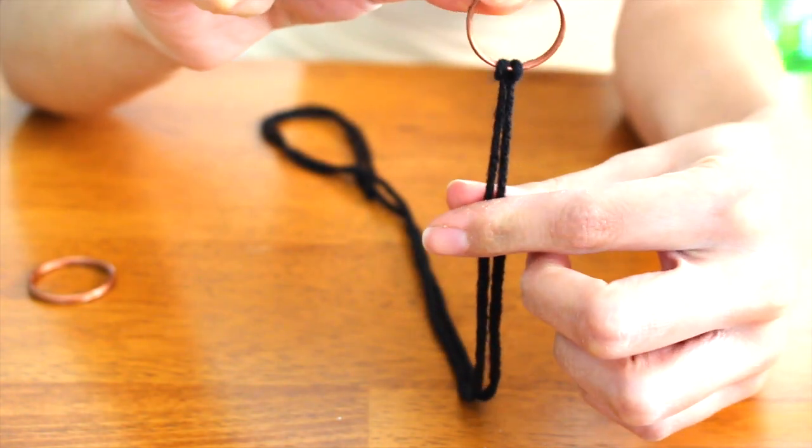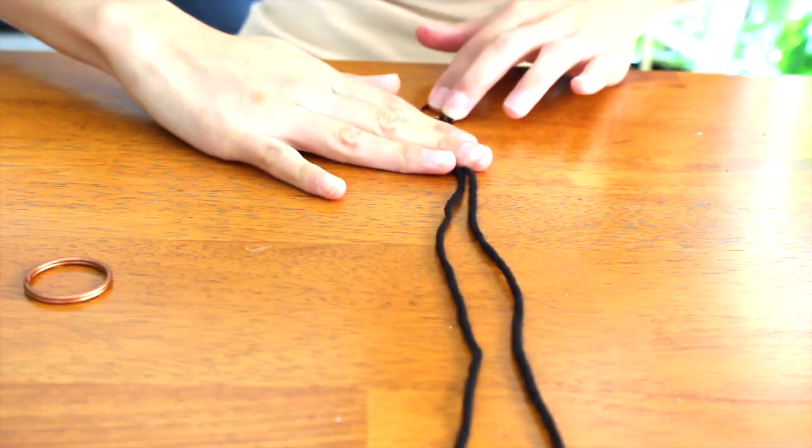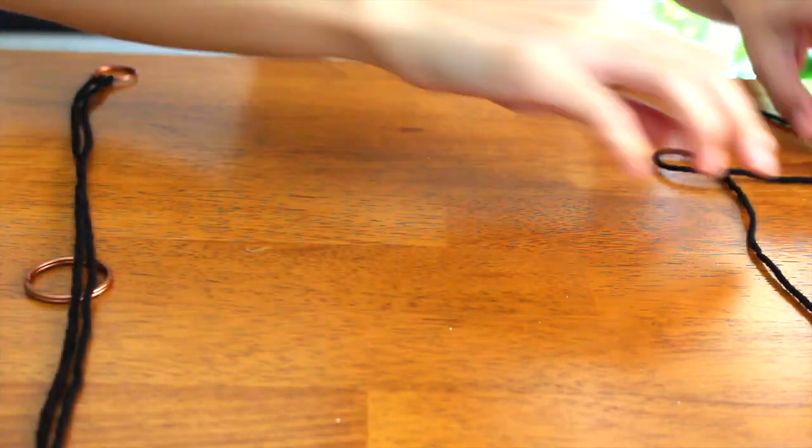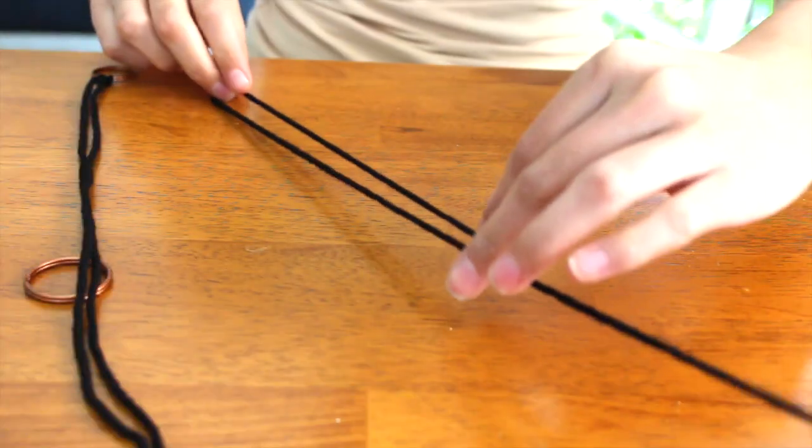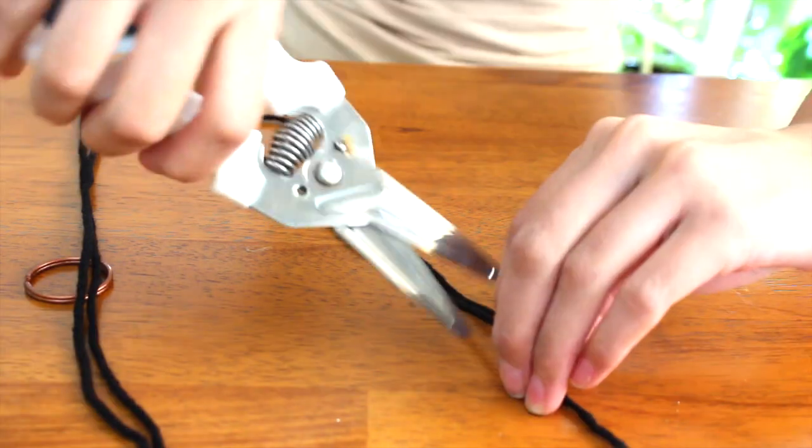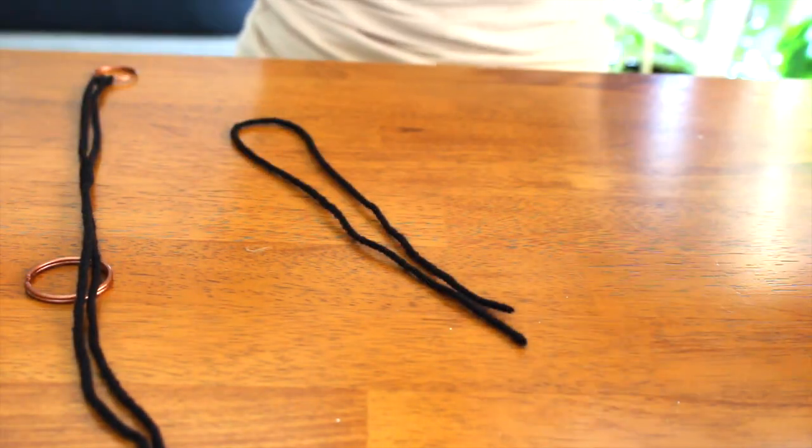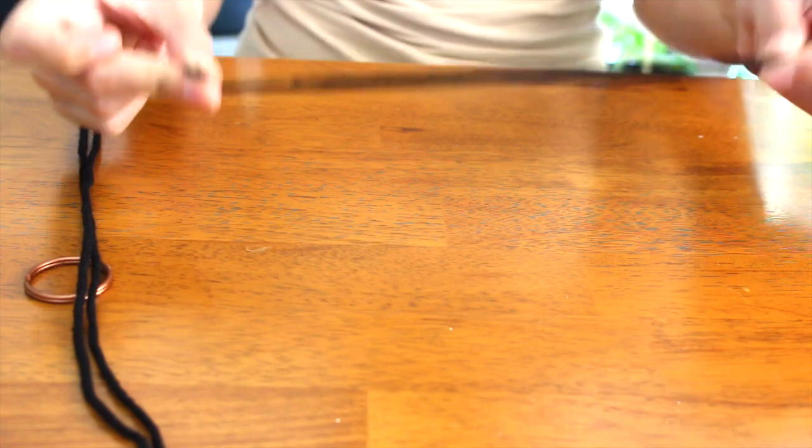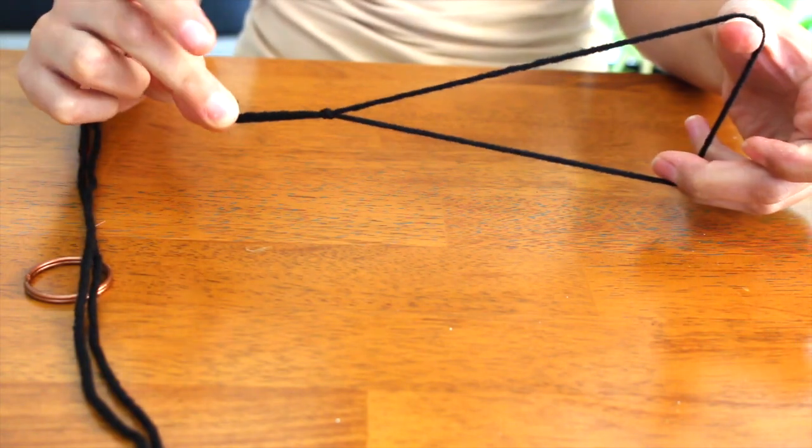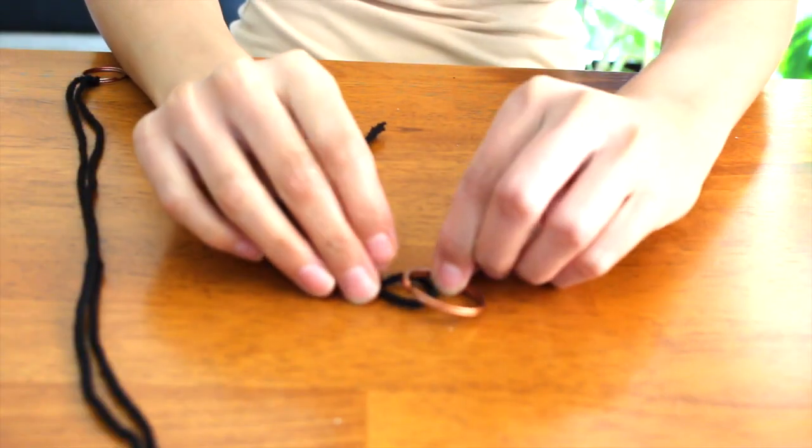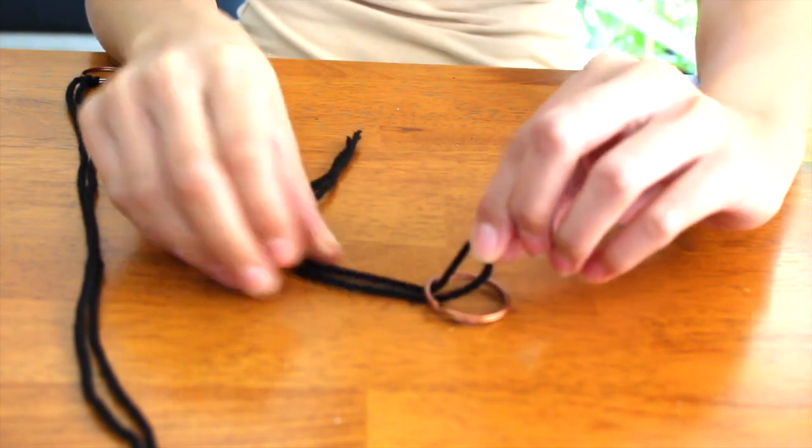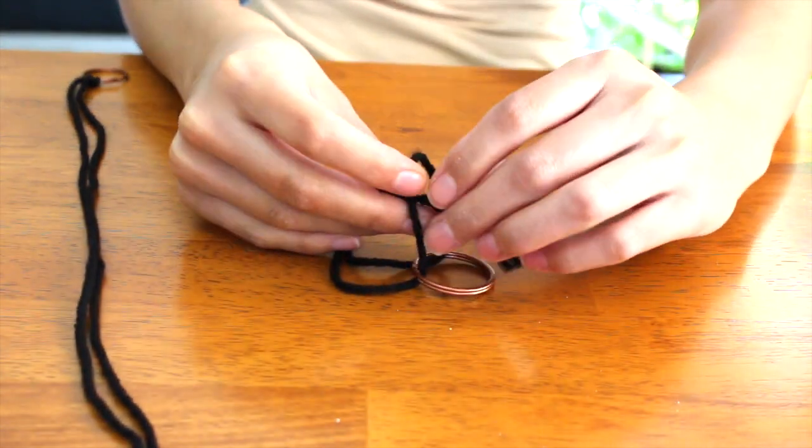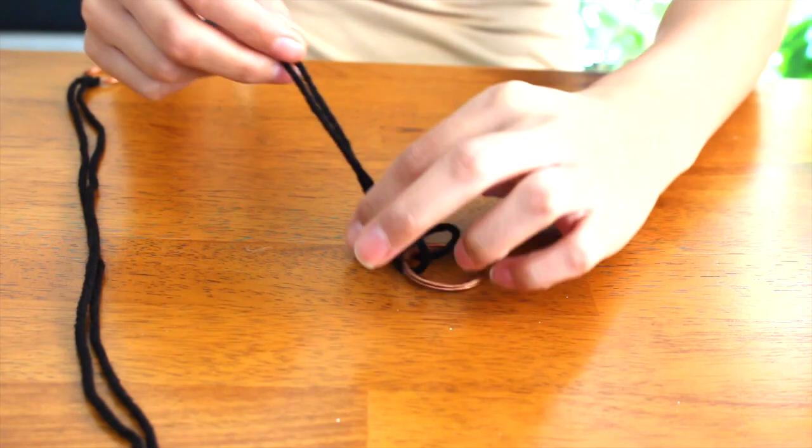Basically you pull that and it becomes a nice secure knot. Next I'm gonna take a smaller string and do the exact same thing - create this little loop and then tie the end of that one. Then you're gonna take the larger of your two key rings and create this same knot. I did this side view so hopefully it looks easier this way, I don't know.